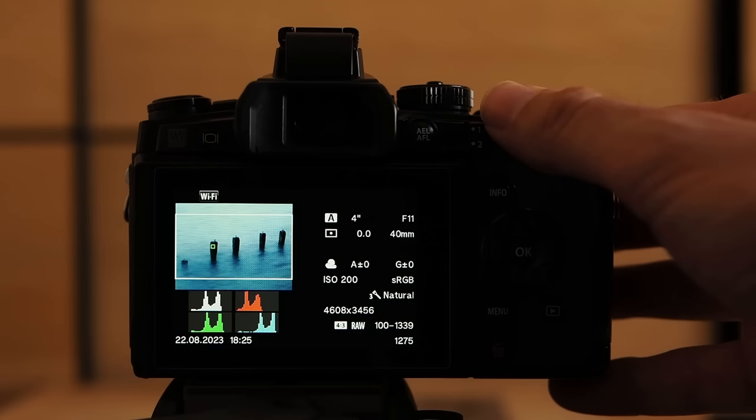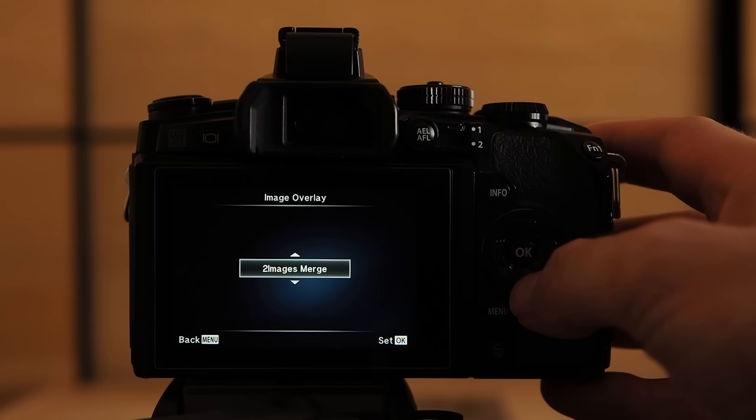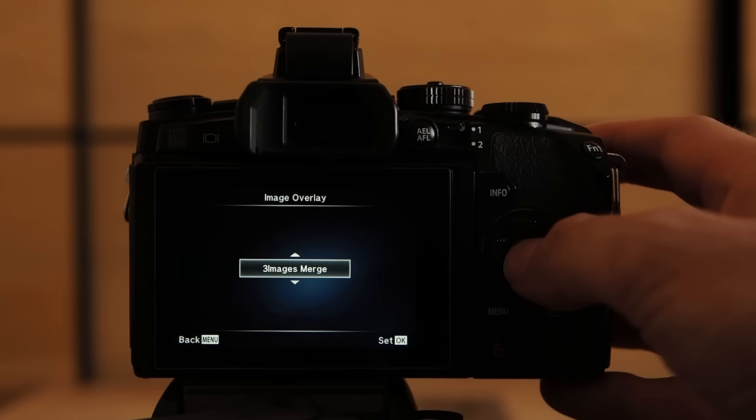So let's start with image overlay. In this case I select three images merge because the more images I merge the more drastic the blur effect.